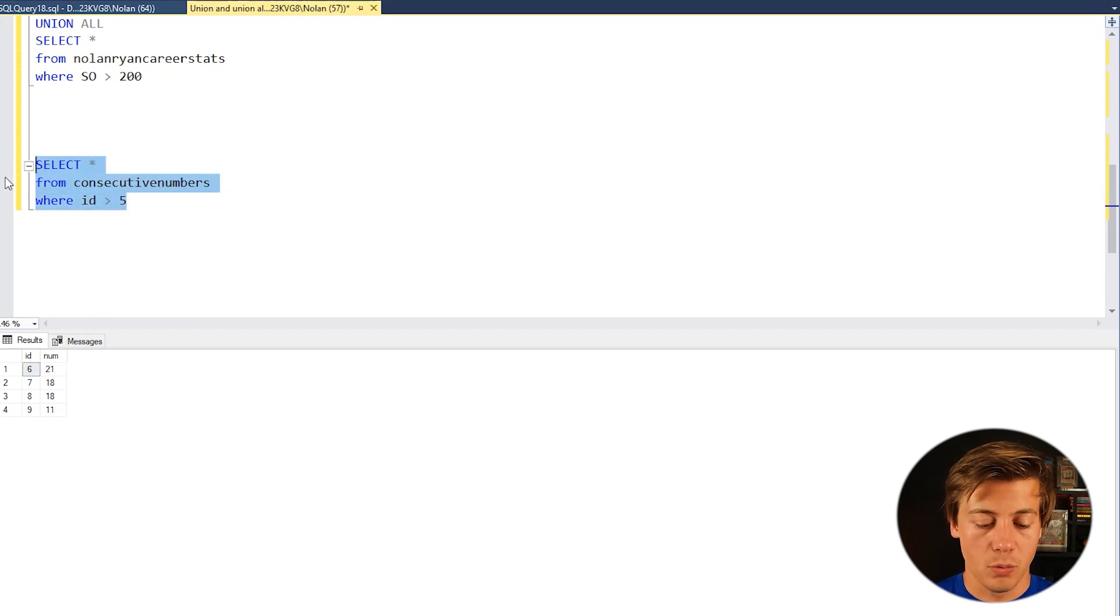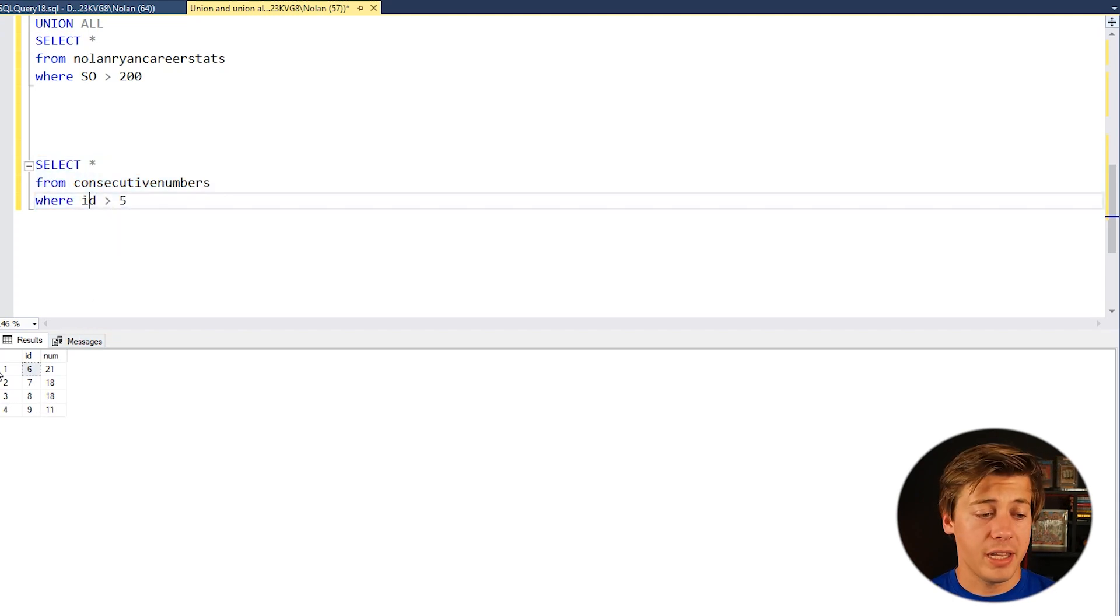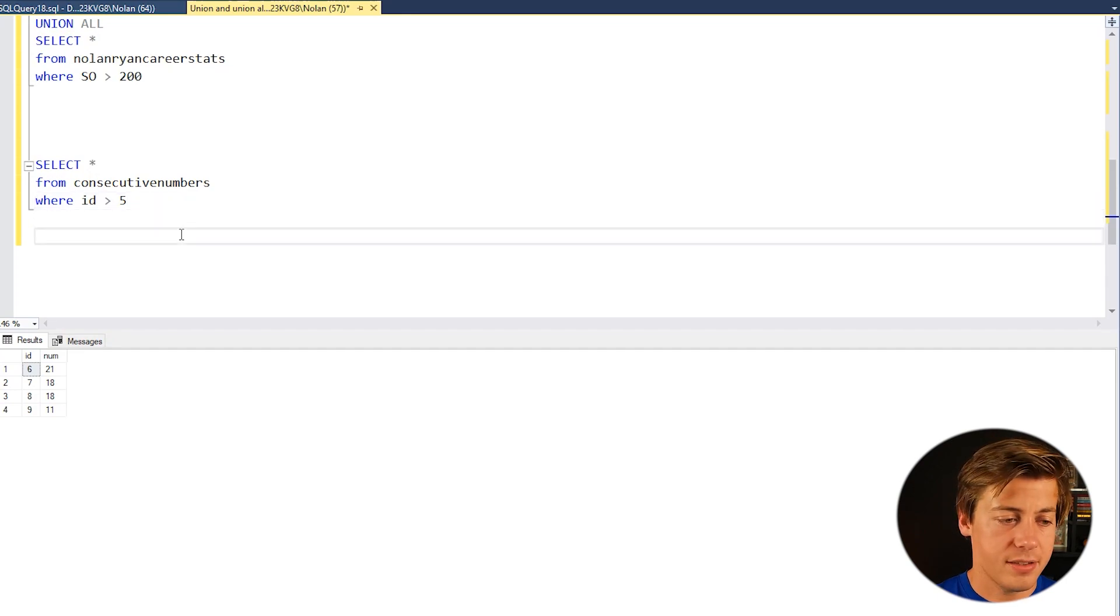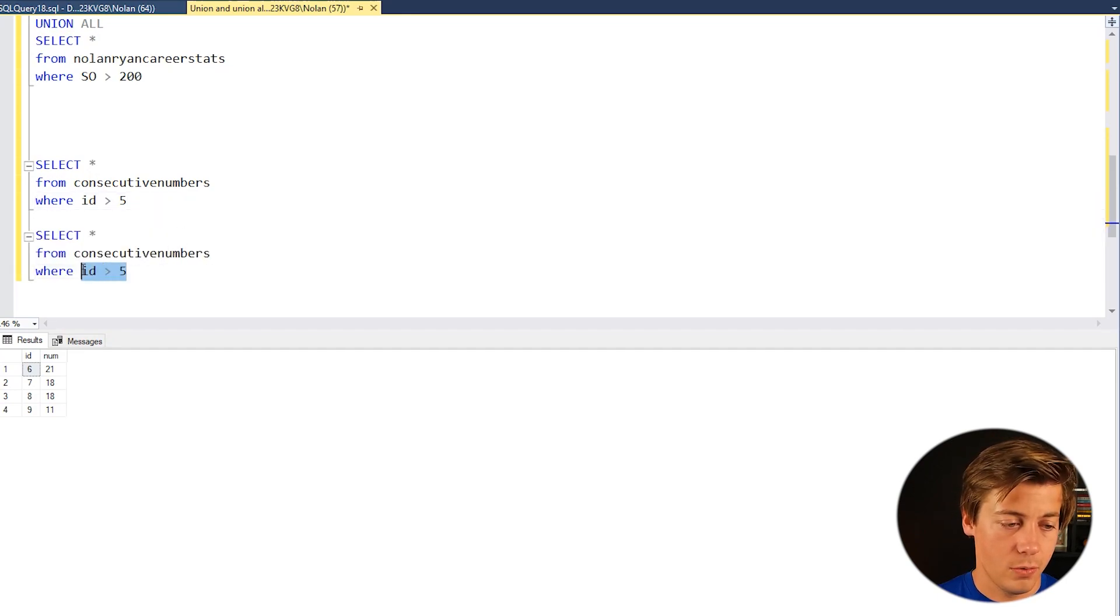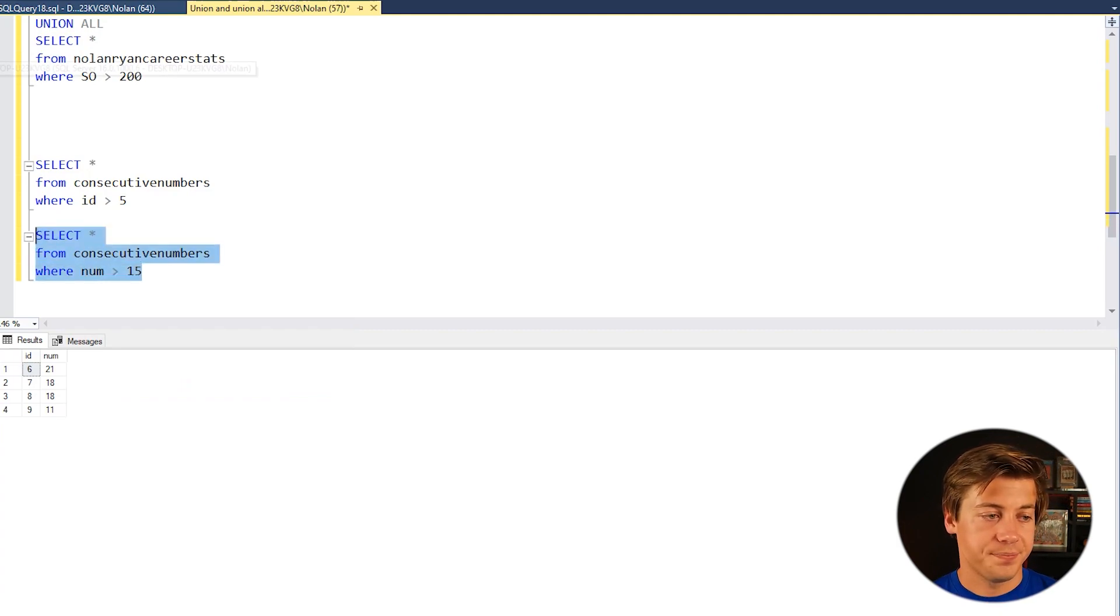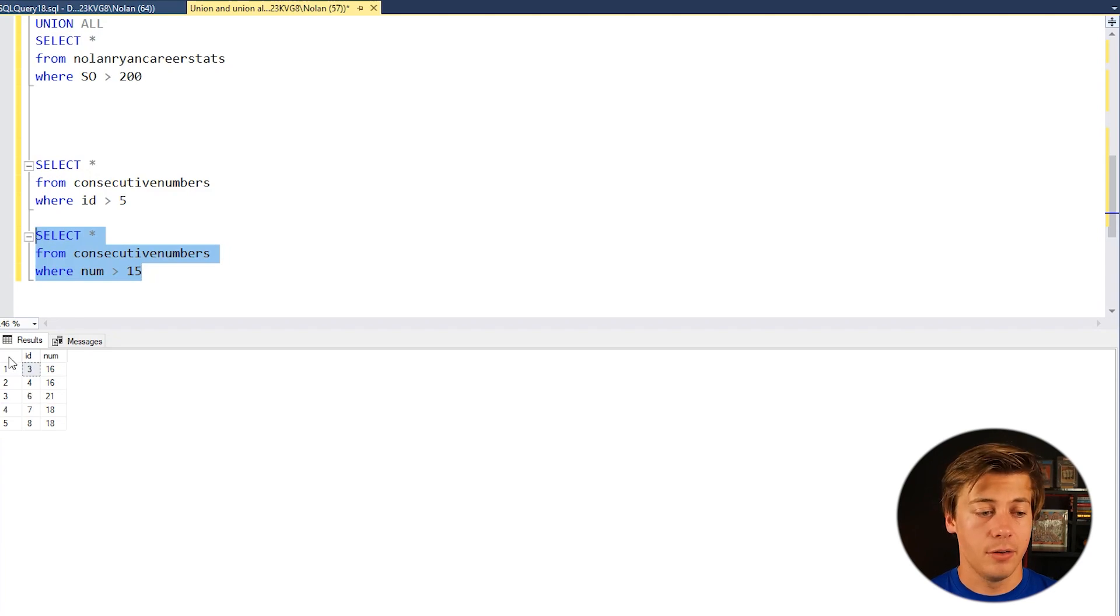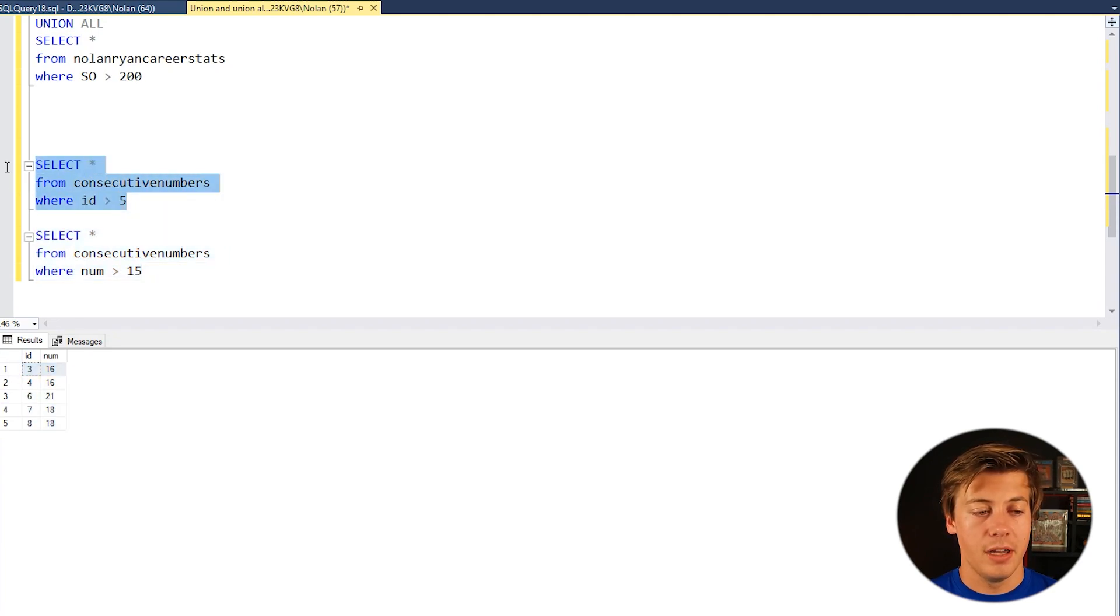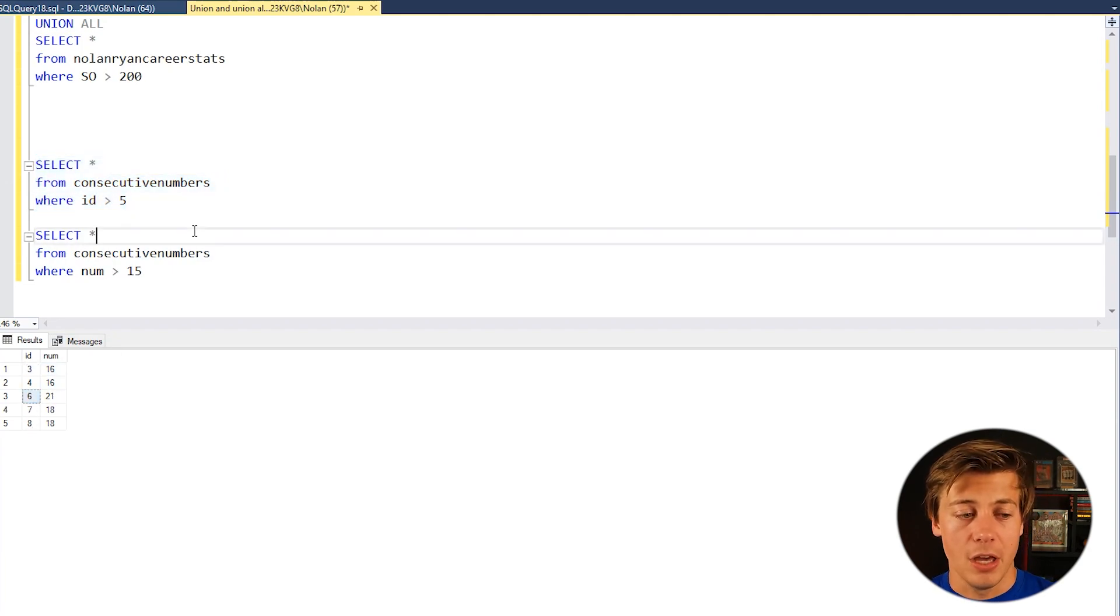And let's do one for example where num is greater than 15. So that way we have replication of 6, 7 and 8. And you guys see that num greater than 15. You can see 3, 4, 6, 7, 8. So 3 and 4 are not replicated this time because they are under the ID of 5 but everything else shows up again.